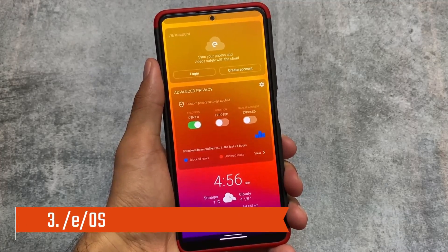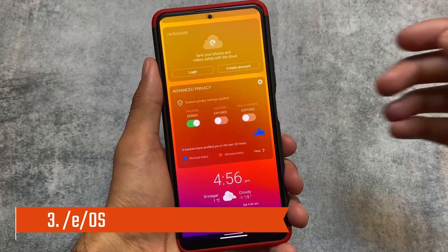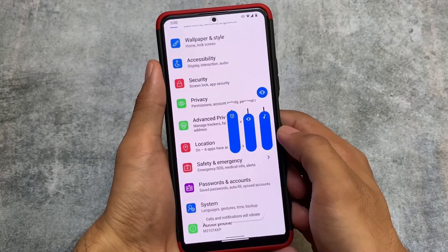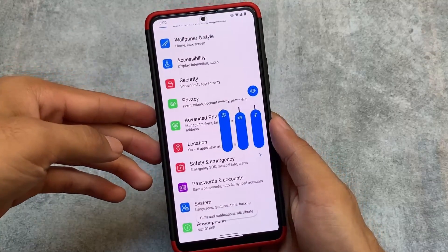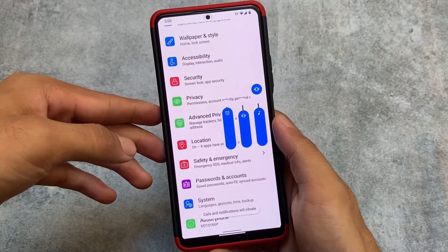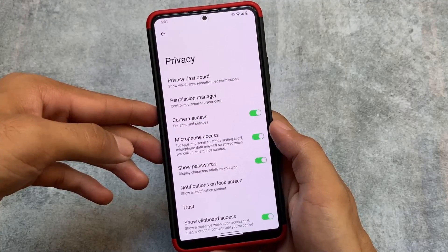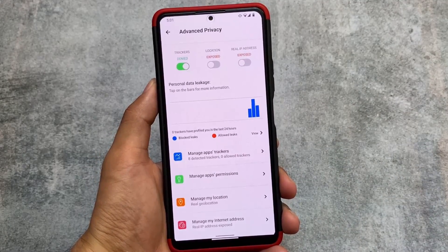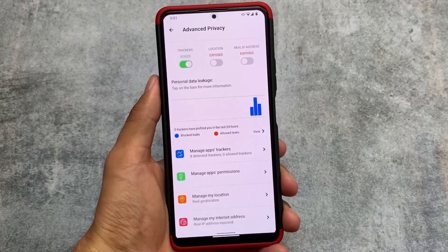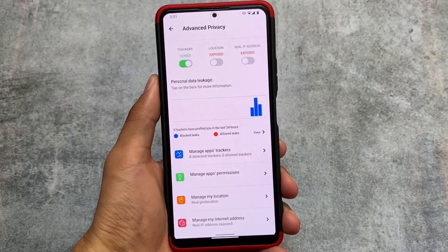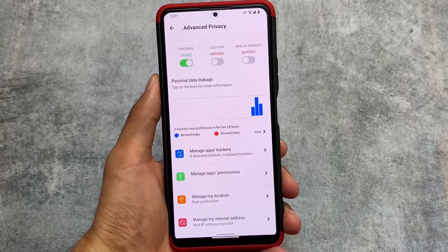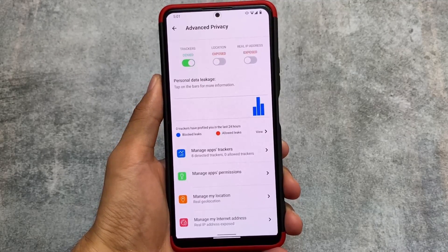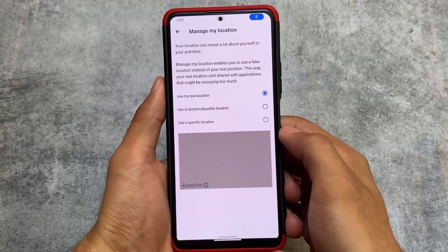Another custom ROM on our list is e/OS, which is the e-Foundation or Project eOS. This custom ROM is literally different — it brings a different kind of UI, not like standard Android. In the settings, you have a privacy dashboard and an advanced privacy feature, which lets you block trackers, change your location, and change your real IP address, giving you the feel of a truly privacy-focused custom ROM.